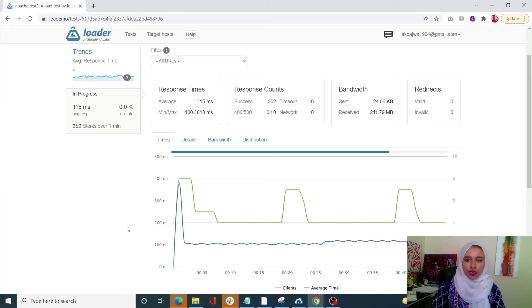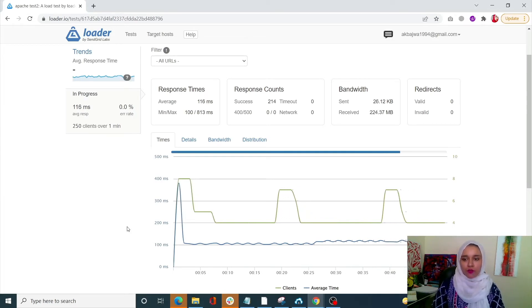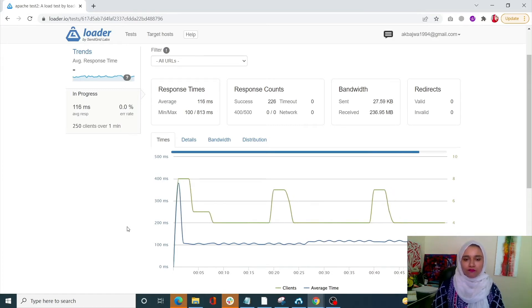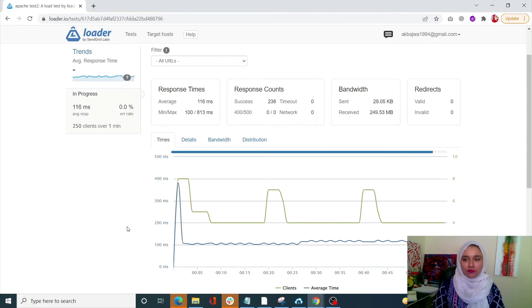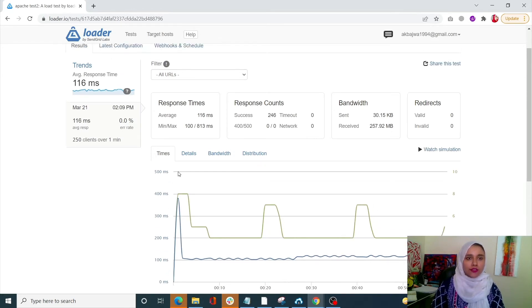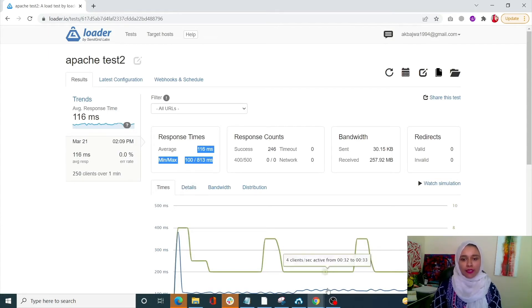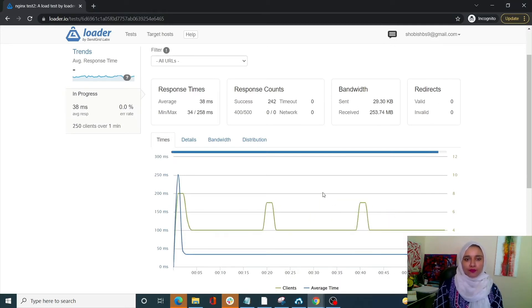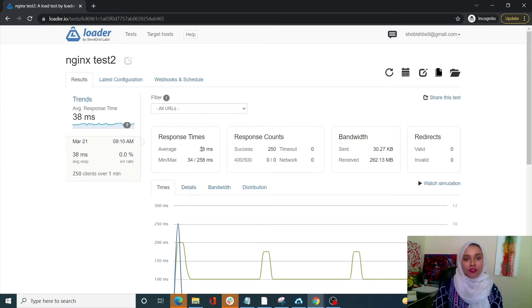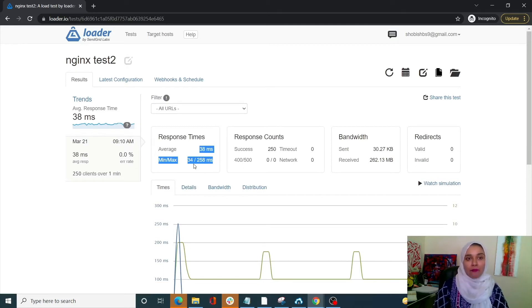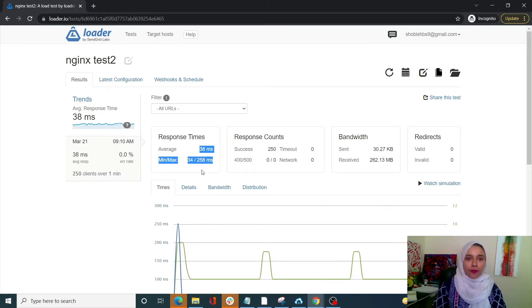Our Apache test is almost done. The result for the Apache test for the 1MB file shows an average response time of 116 milliseconds, with a minimum of 100 and a maximum of 813 milliseconds. Now with Nginx, the results are astonishing — the average has been 38 milliseconds with a minimum of 34 and a maximum of 258 milliseconds. Nginx is notably better for a large static file of 1MB.